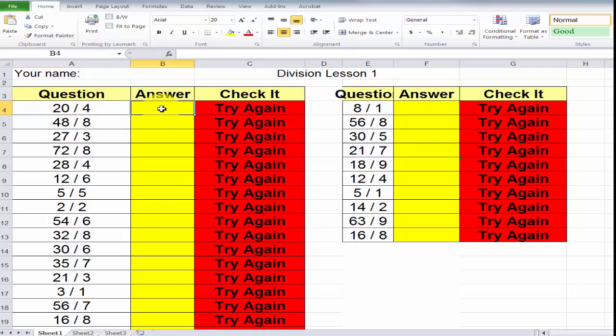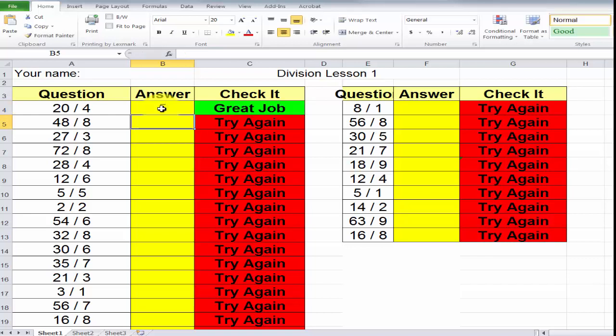However, 20 divided by 4 is equal to 5. So, I hit the number 5, I place it in cell B4, and hit my enter, or my return key. And it says, great job.